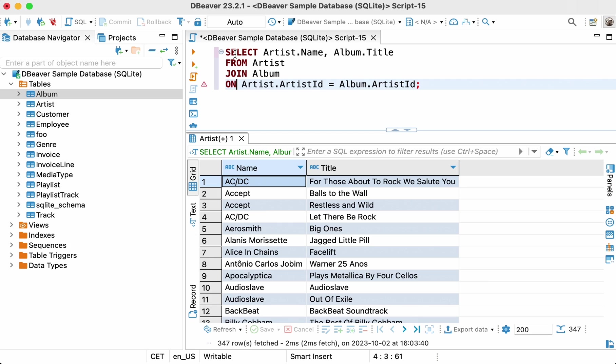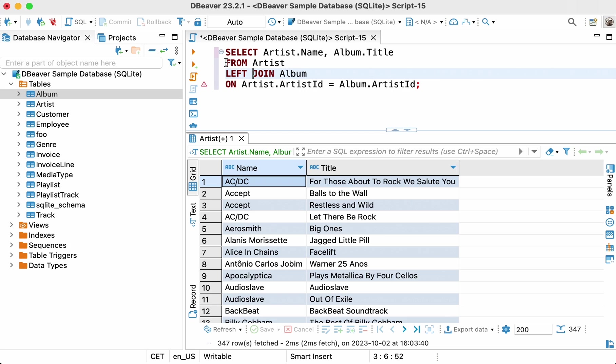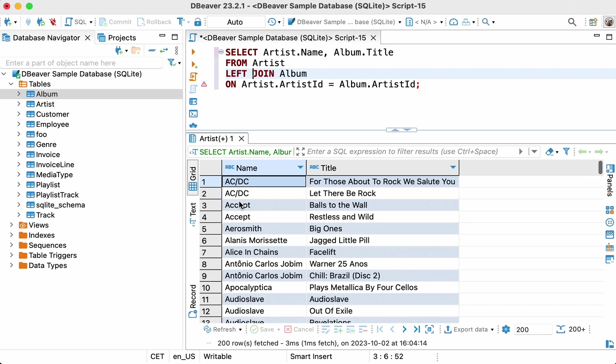This is where left join comes in handy. Let's change our query by adding the keyword left. Select artist.name, album.title from artist left join album on artist.artistid equals album.artistid.